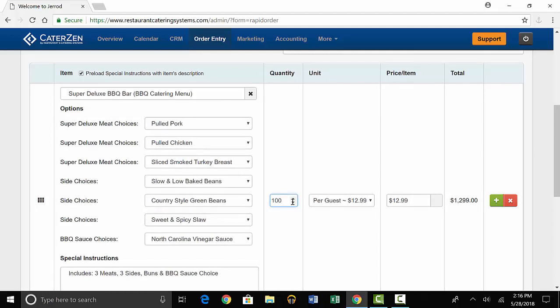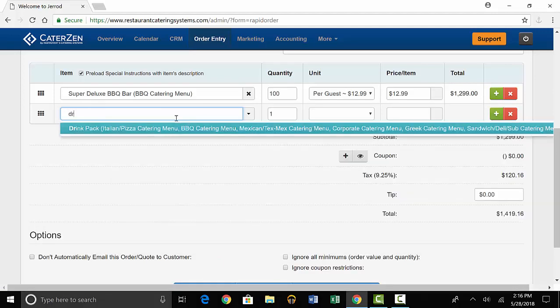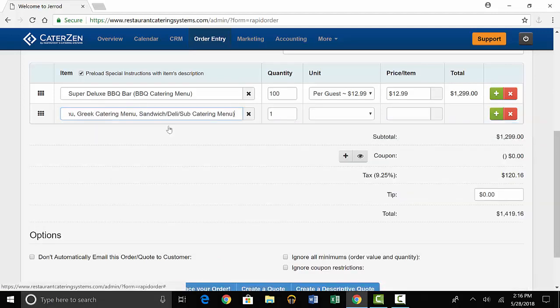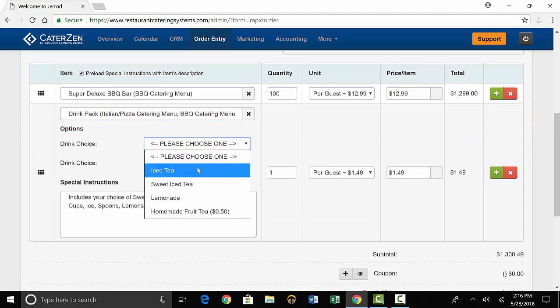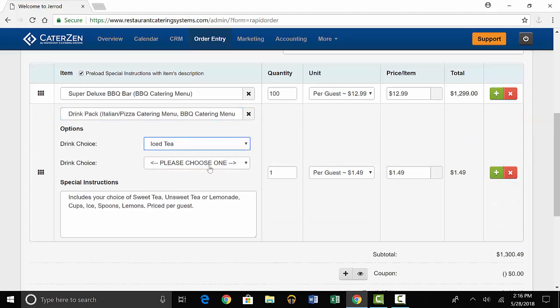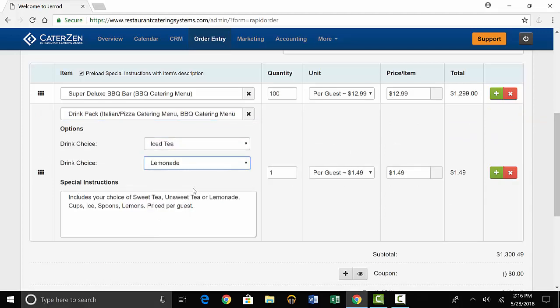To add another item to the order, just press the green plus sign and select the next item. We'll say this customer wants a drink pack. You'll select their options and add how many people this item is for, just like above.